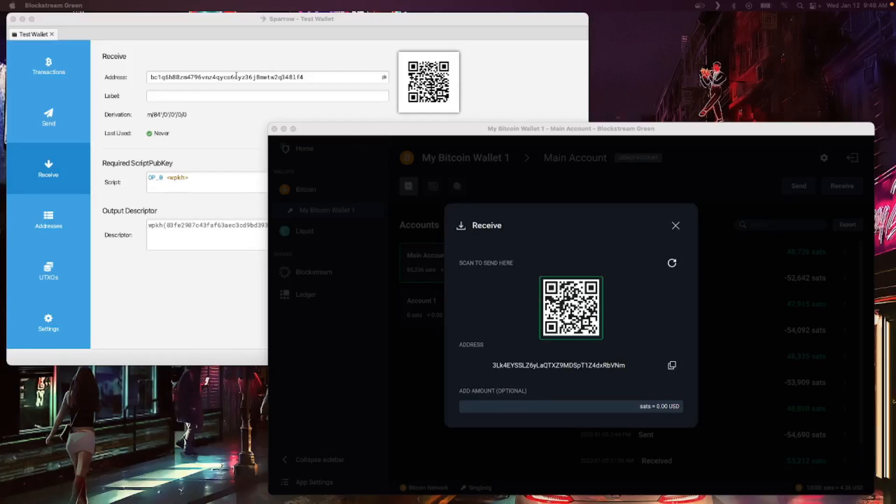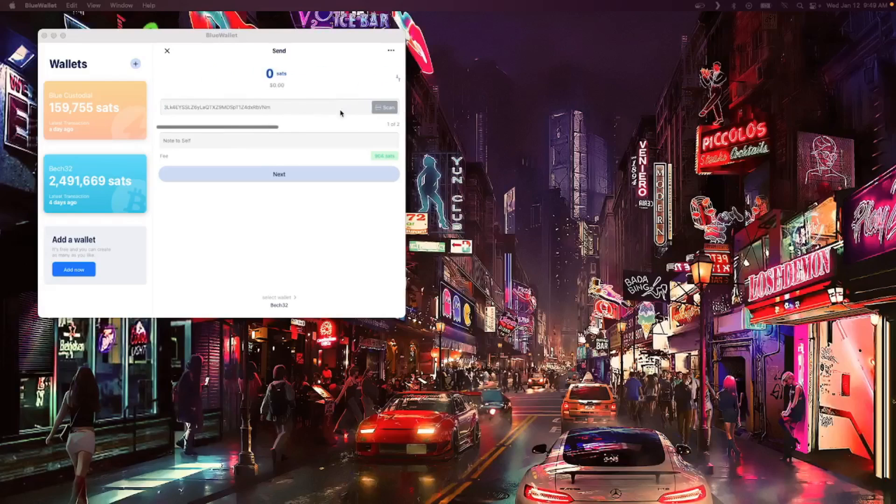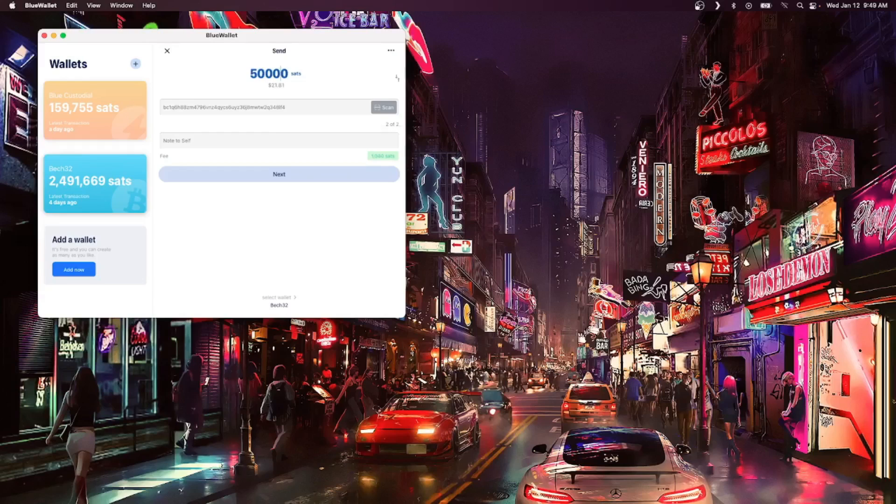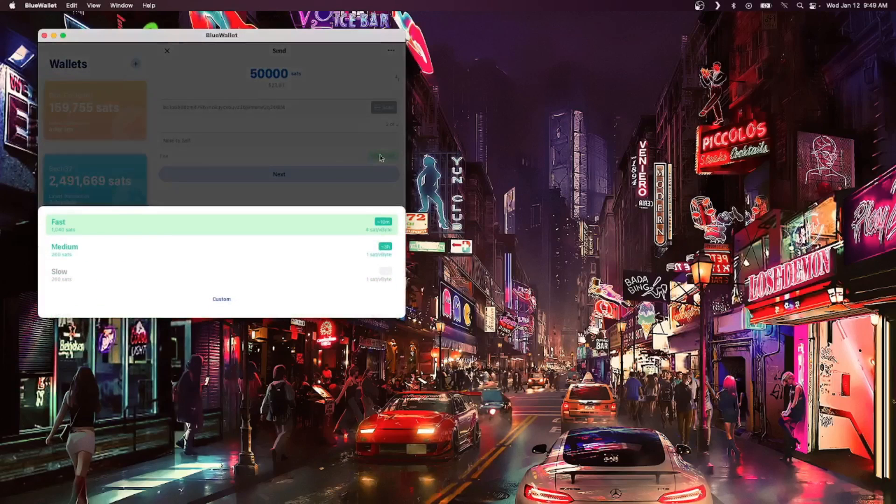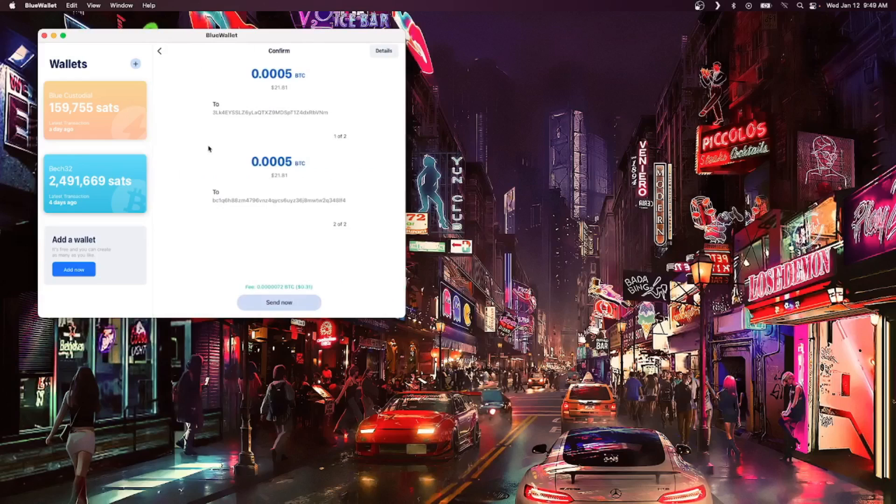For this example, I have a couple other wallets open on another screen. I'm going to borrow a receiving address from each of them to copy and paste into BlueWallet. Once I've got both addresses pasted in, I should make sure that I have an amount designated to send to each one. I check my fee in the bottom right hand corner and set it depending on my preferences. From here, I hit next. Review the transaction. I can see 50,000 sats going to each recipient down below and I can hit send now.